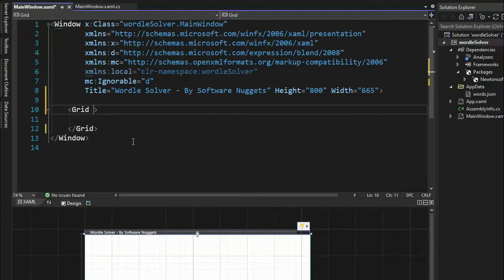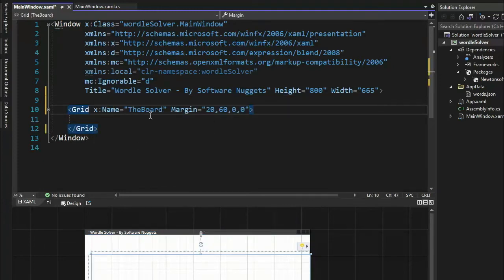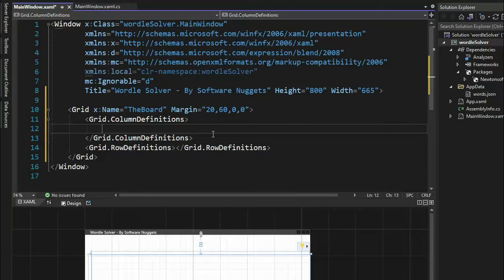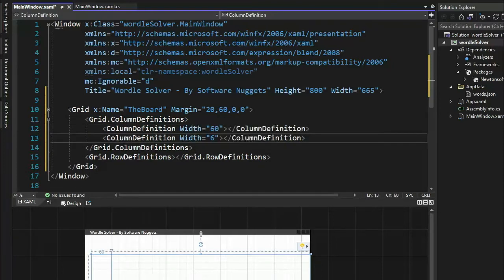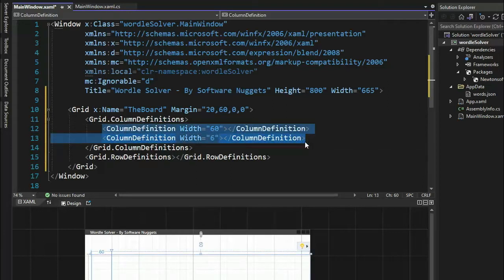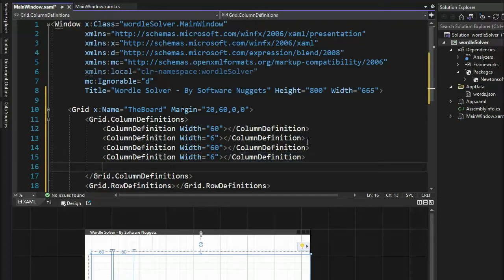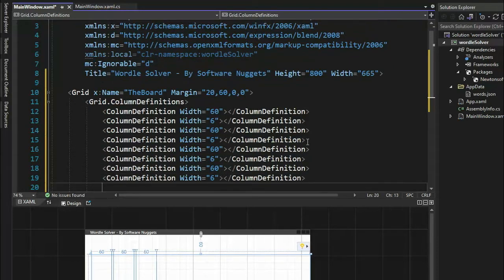Let's give this grid a name and a margin. The name is going to be called 'board' — don't change this because we're going to be using this in the source code, so this is a very important variable name. We need to build column definitions and row definitions. I want you to just watch me do it and then it'll make you go a little faster. Type in lines 12 and 13, highlight that, and we're going to copy this several more times — remember, each word has five characters: two, three, four, five characters — and then we're going to put a space after that.